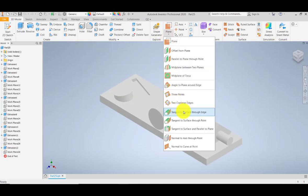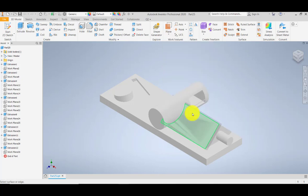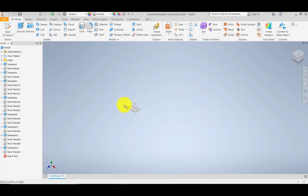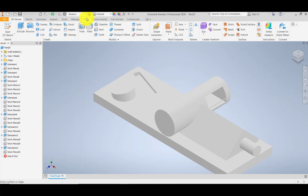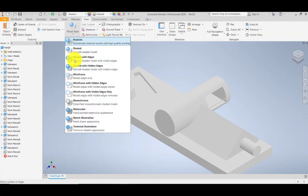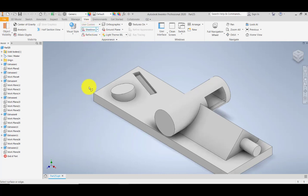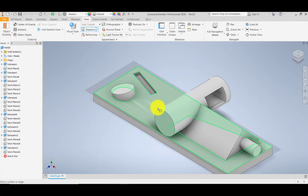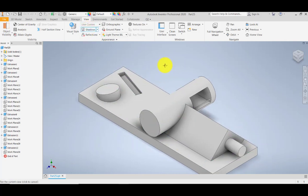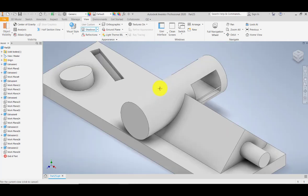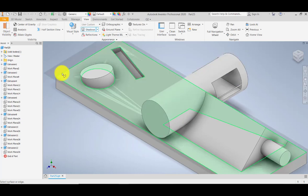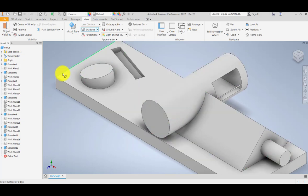I'm going to change my view to visual style with shaded edges and click shadows on. Then I will be creating the plane which is tangent to this cylinder by means of this edge.